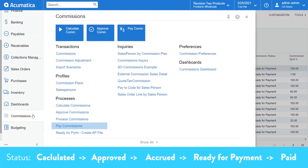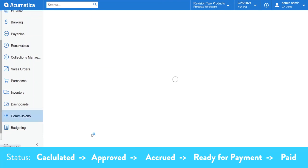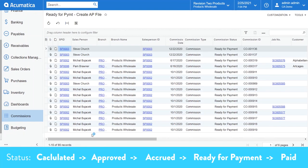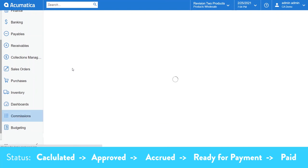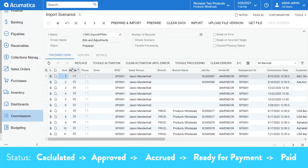Now, if you are not using payroll and you would like to create AP bills to pay commissions, we've got you covered. The ready for payment create AP file will allow you to export to an Excel file, which will be in a correct format that you can use with an import scenario that will auto create those AP bills for you.